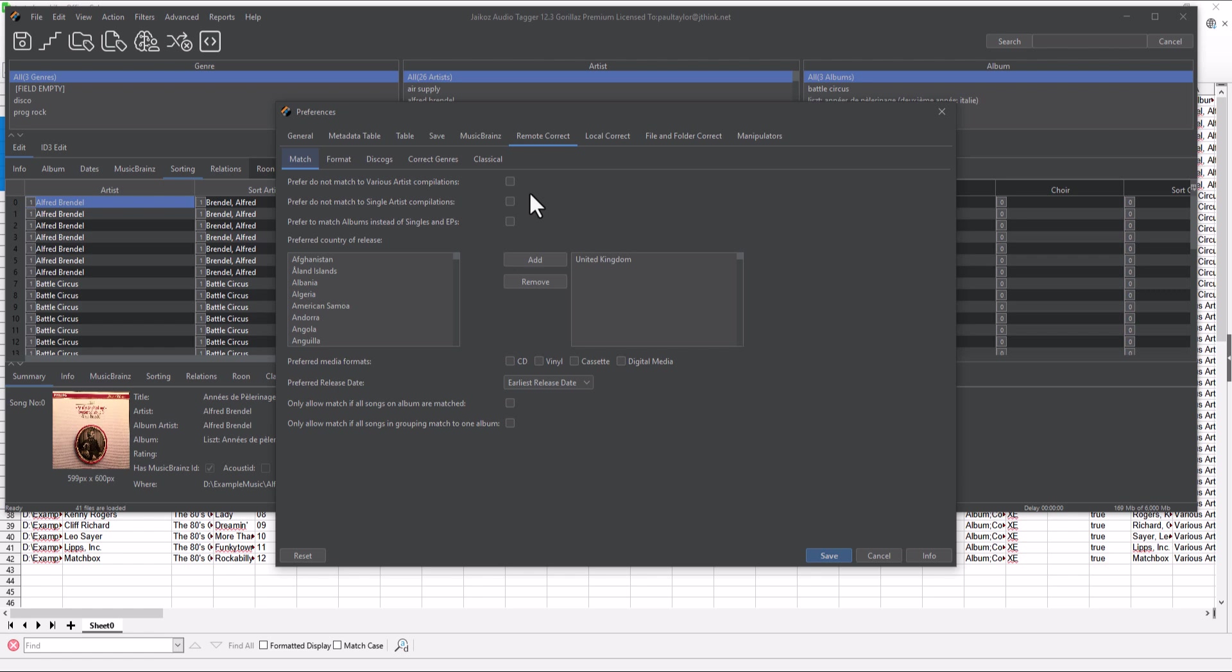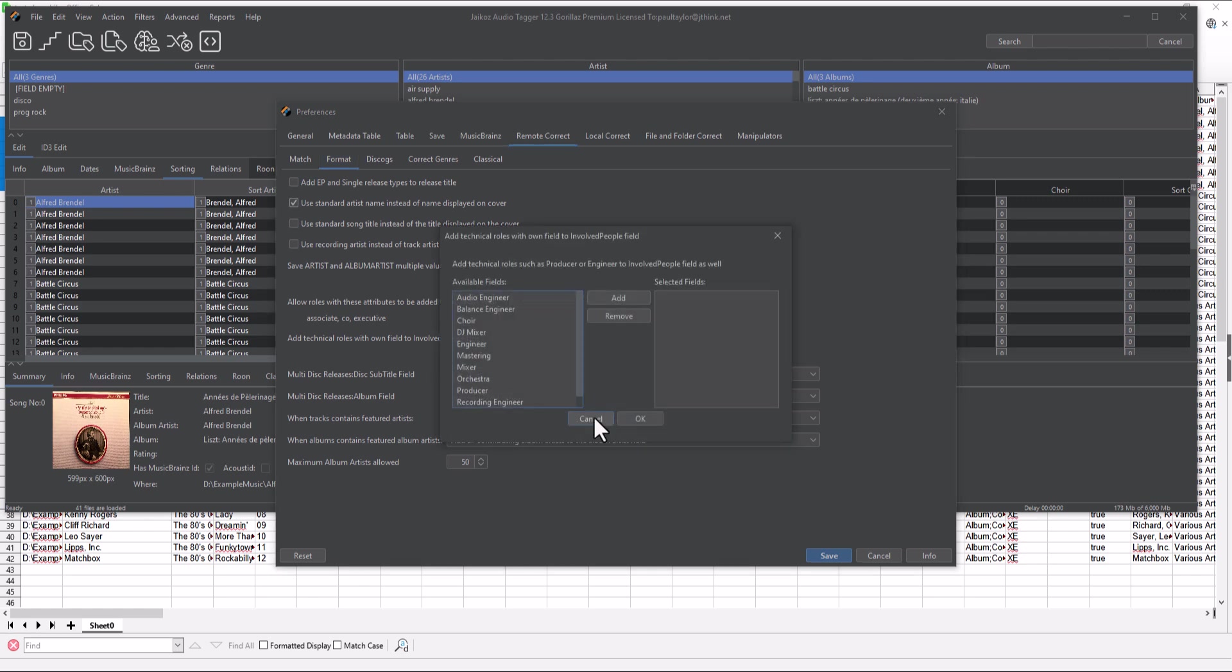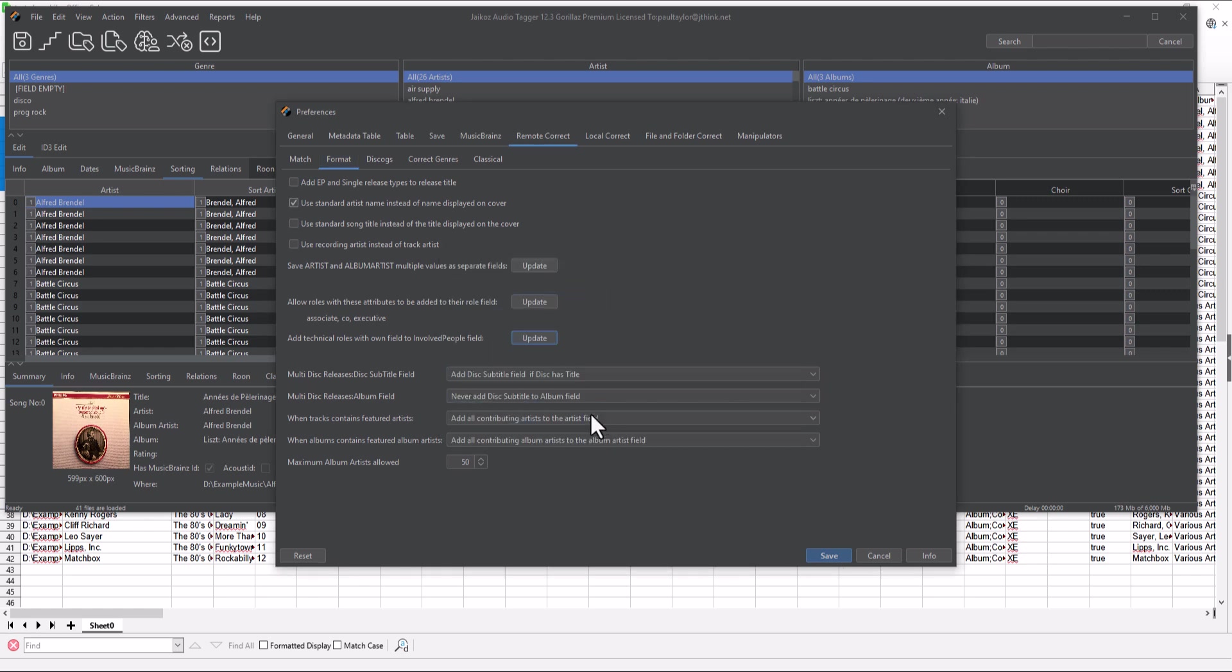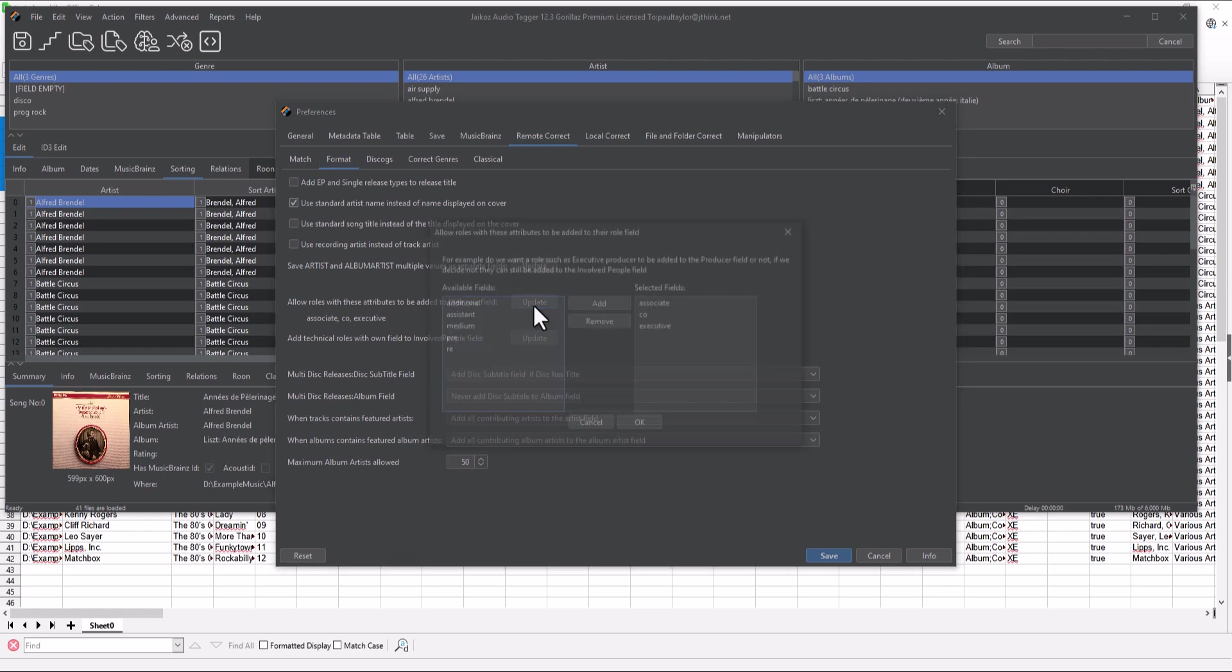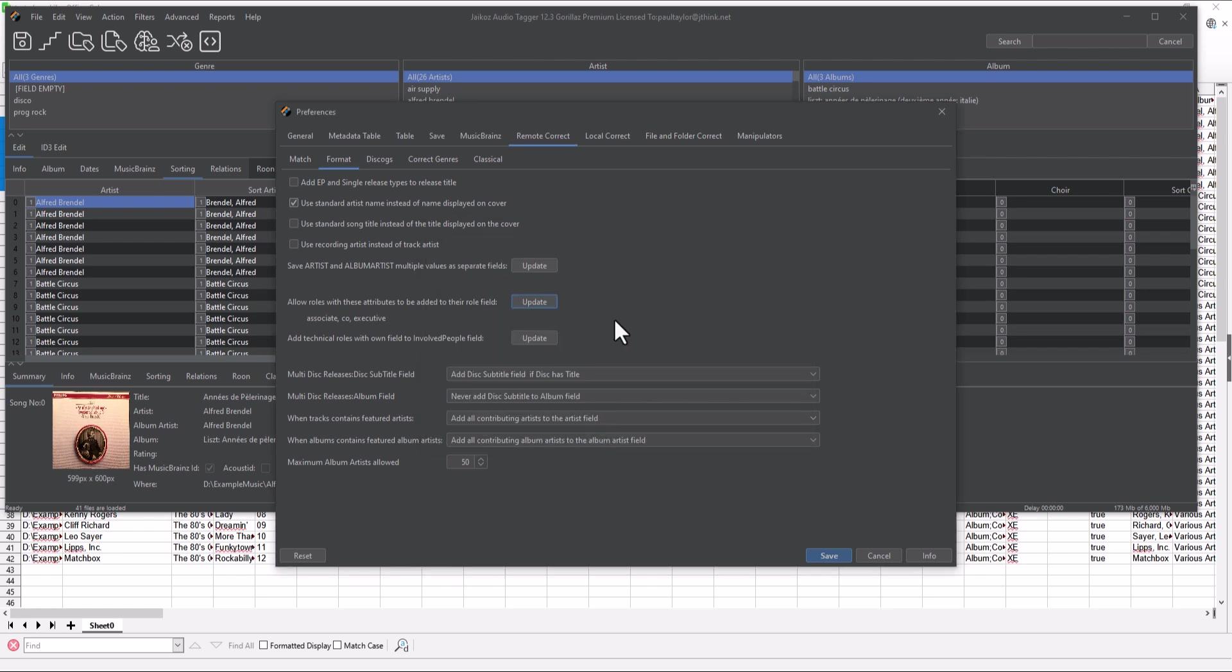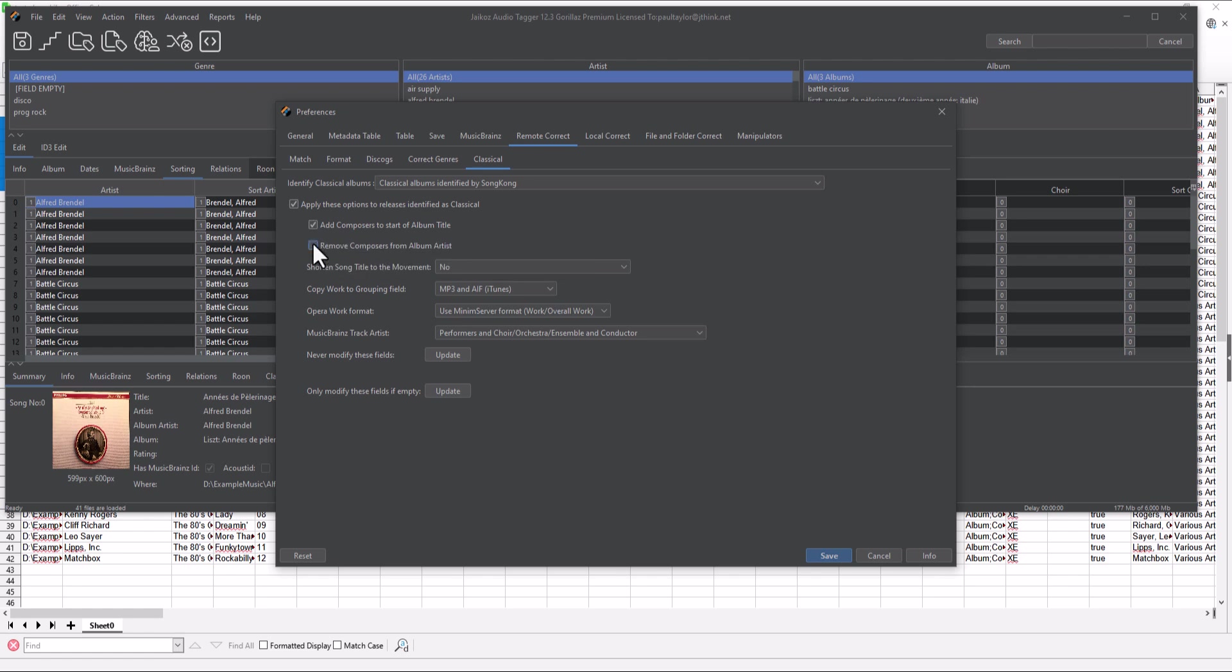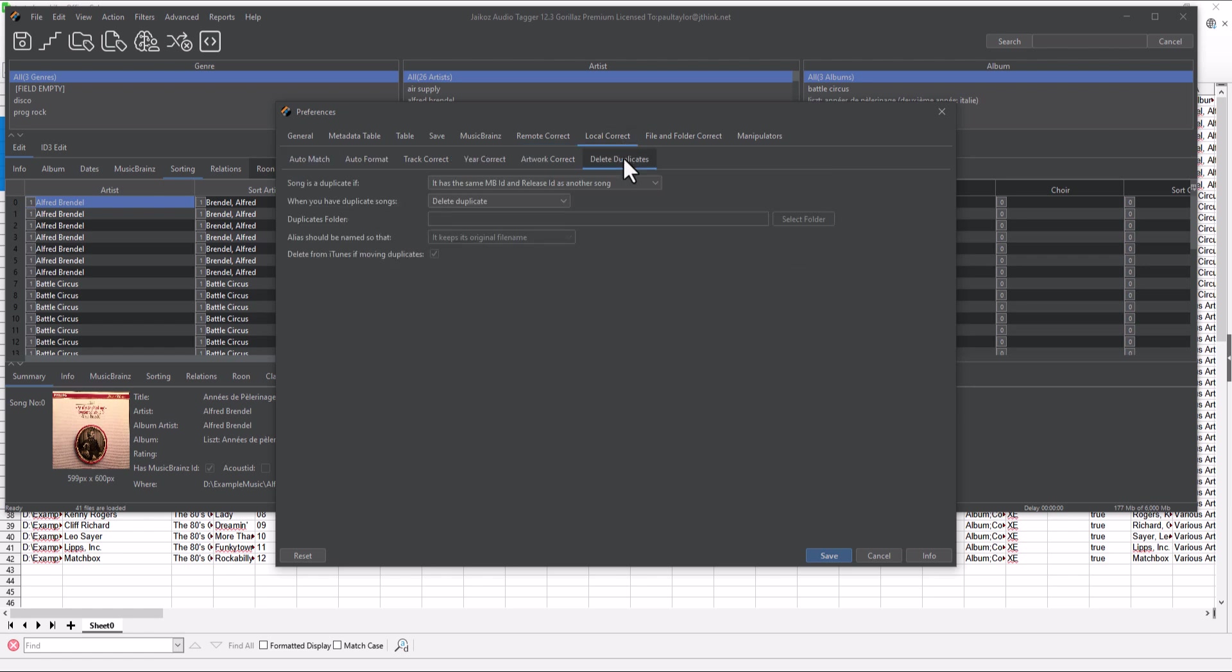If we go to the MusicBrain's Format tab, we see we can specify exactly what fields to modify with Autocorrect. The Remote Correct tab is used by MusicBrain's and Discogs. The Format sub-tab has a lot of options to configure exactly how we format key fields, such as Artist, Album Artist, and Album. The Classical tab has some very useful options, such as always removing the composer from the Album Artist field, and adding it to the album title if it is missing.